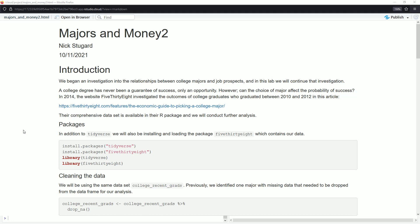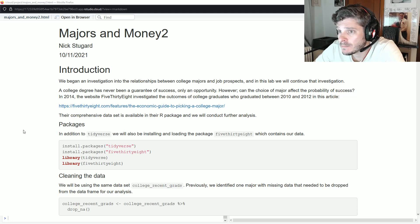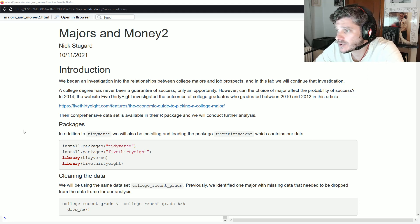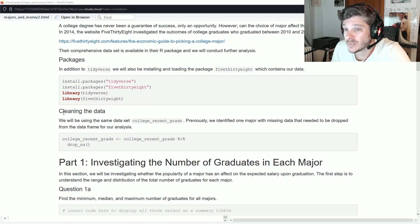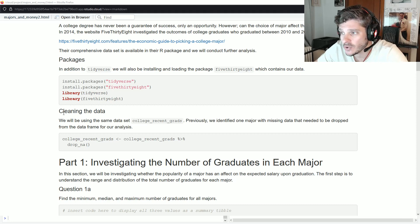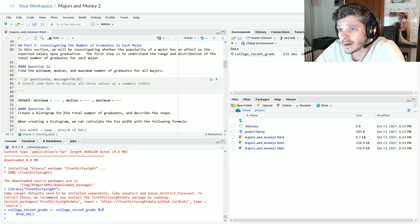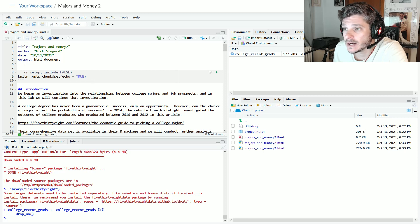Hi guys, this is Professor Stugard, and today we are going to be taking a look at the majors and money data set from 538, and basically continue on with our investigation that we started previously on this data set, and try to answer a few more questions — looking at how does your choice of major affect your median expected salary and your potential employment status. Make sure you install and load Tidyverse and 538, download the markdown file from our Blackboard course shell called Majors and Money 2, upload that, and have it open in your editor as well.